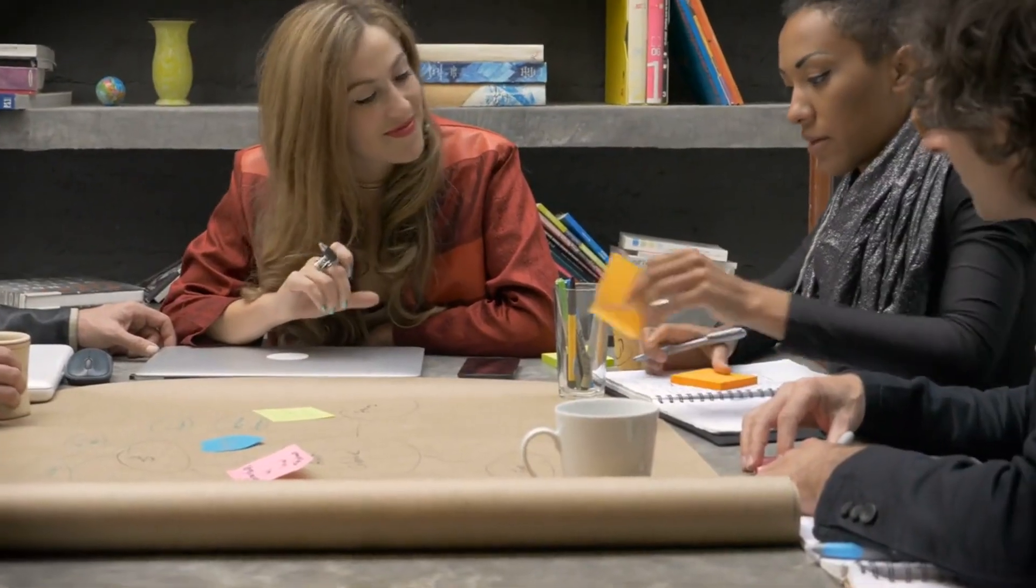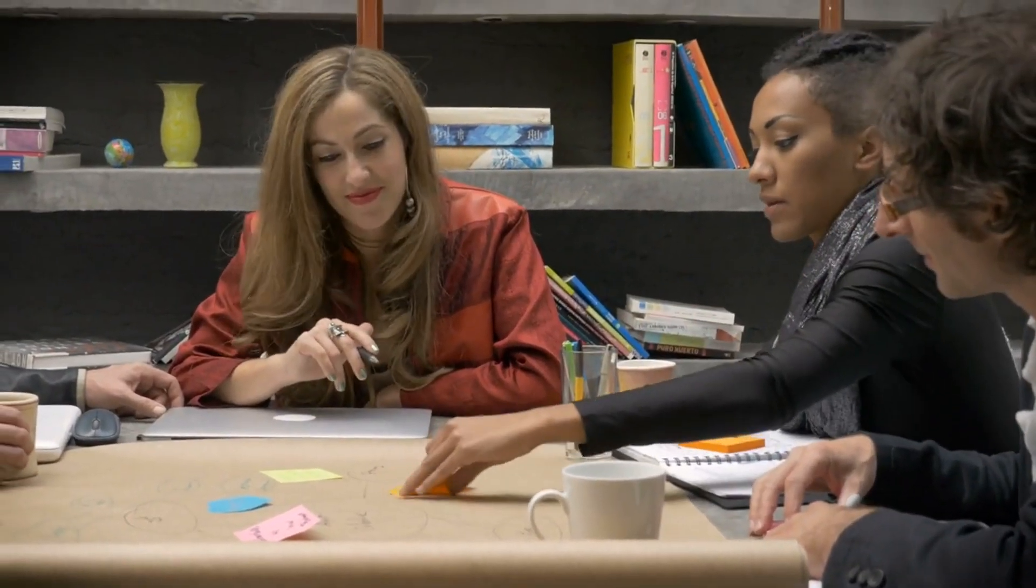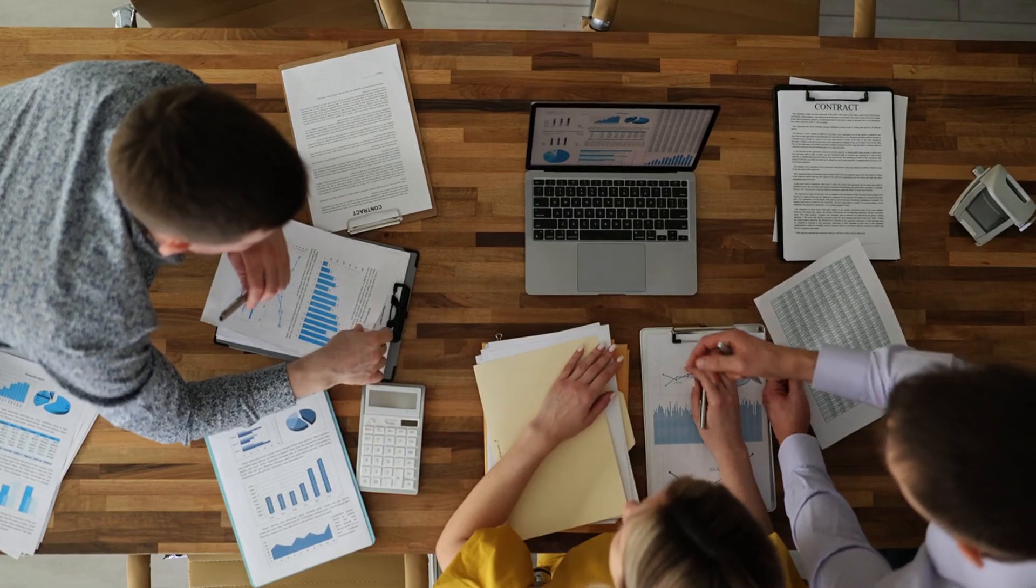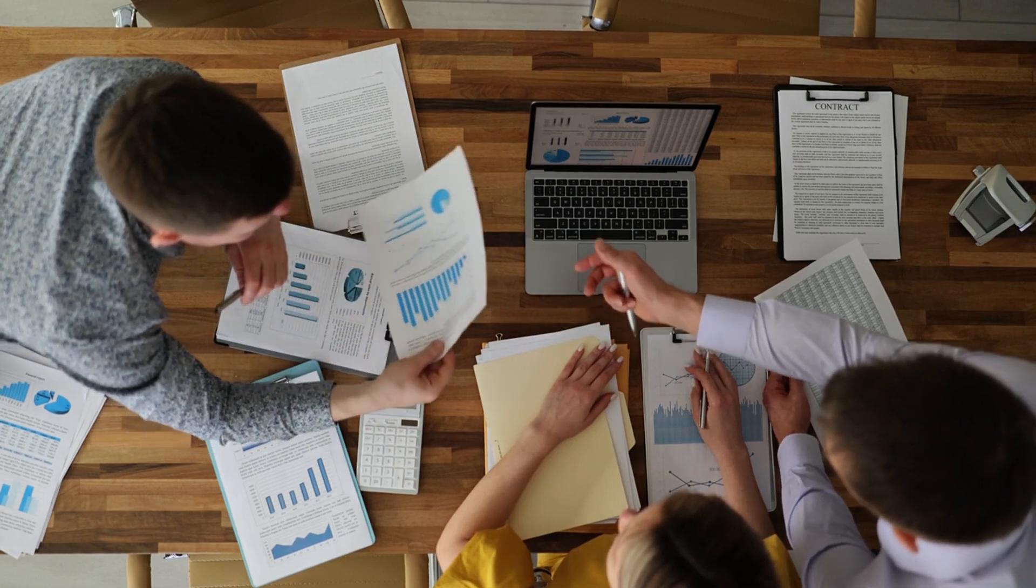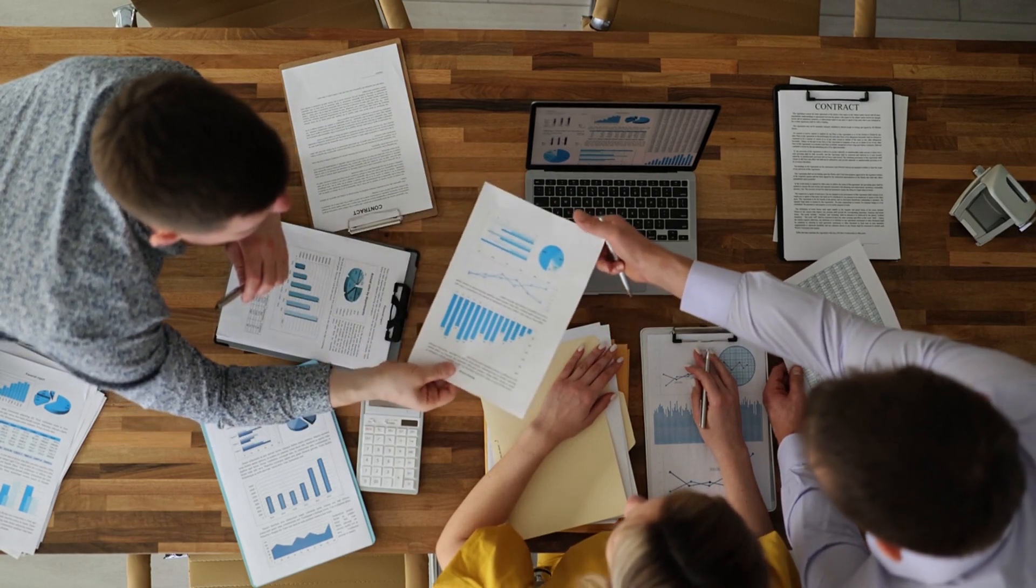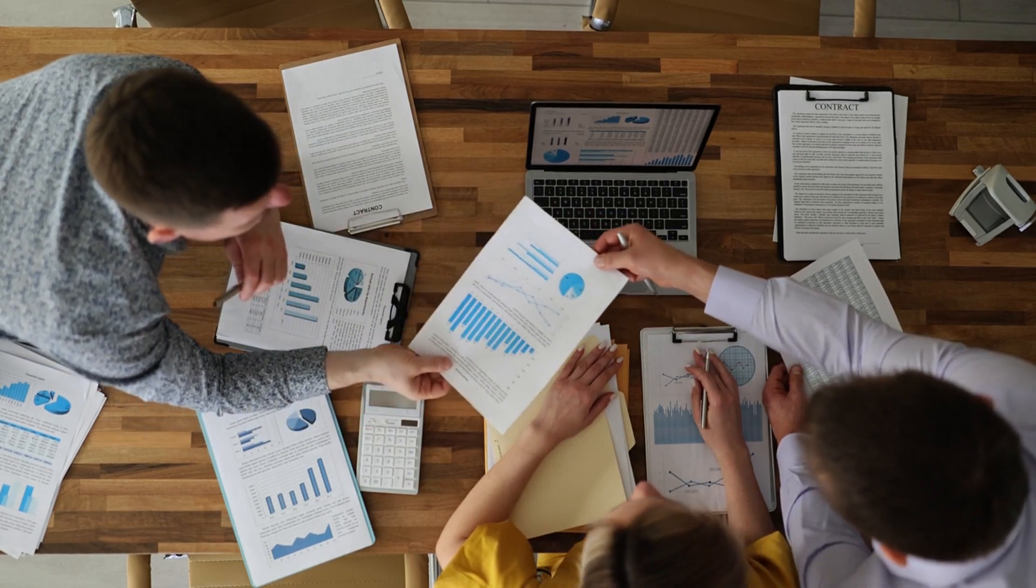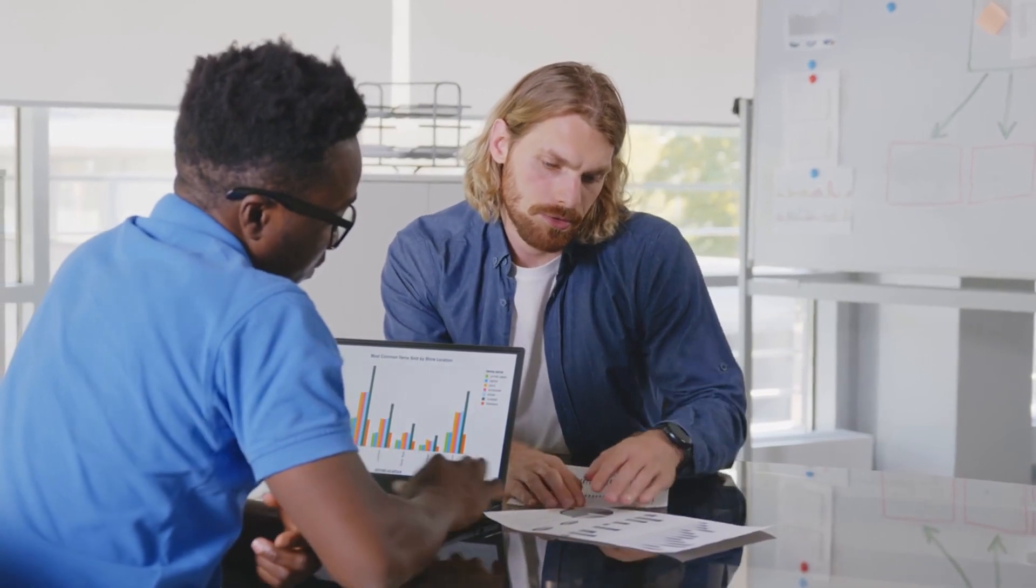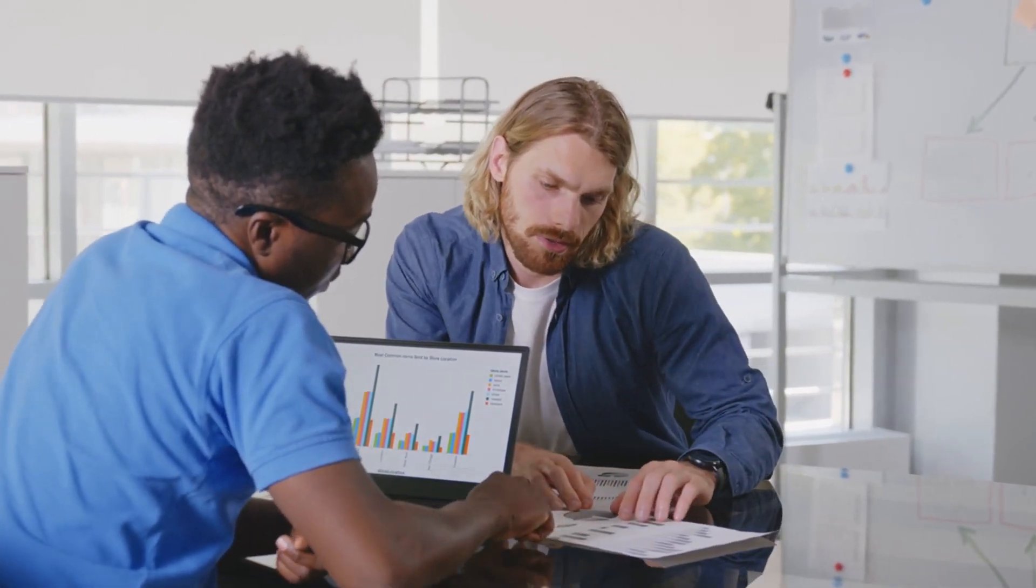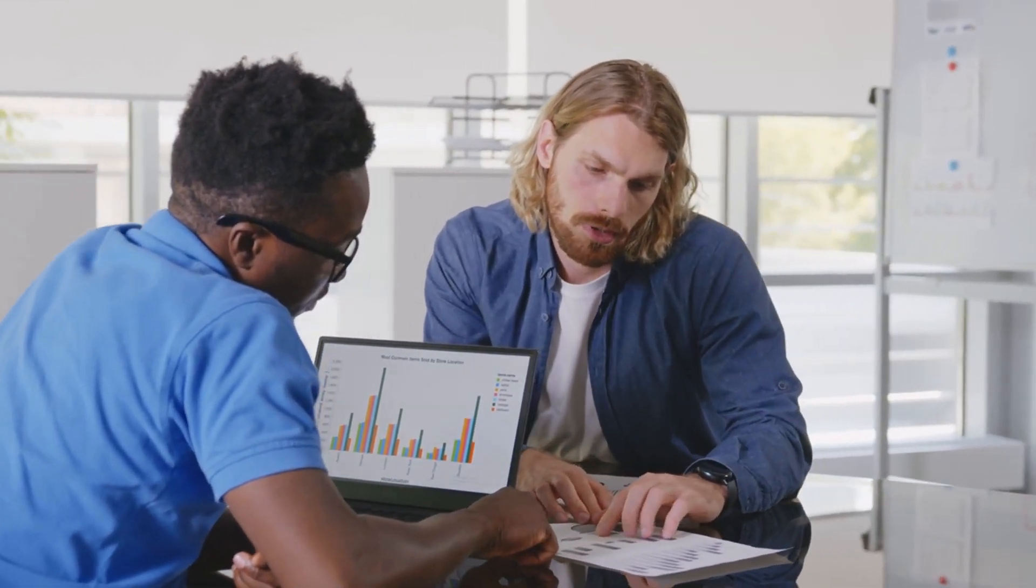Collaborate with other startups. Sharing resources, knowledge, and even office space can reduce costs and spark new ideas. According to a study by Startup Genome, startups that collaborate with others grow three times faster than those that don't.